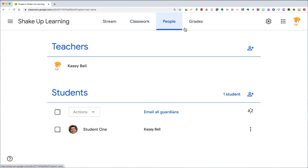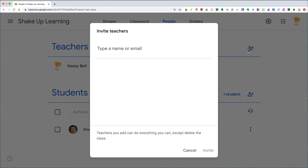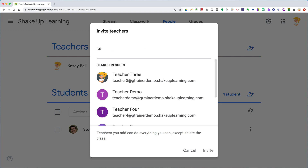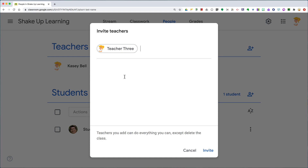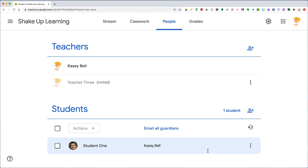Once you're inside your class, click on the People tab. Next to Teachers, you're going to see what I call the 'weeble wobble' — it's the little person with the plus sign on it. Click on that and then just begin typing the name of the teacher or their full email address, and hopefully it will find them. Then click the invite button at the bottom.